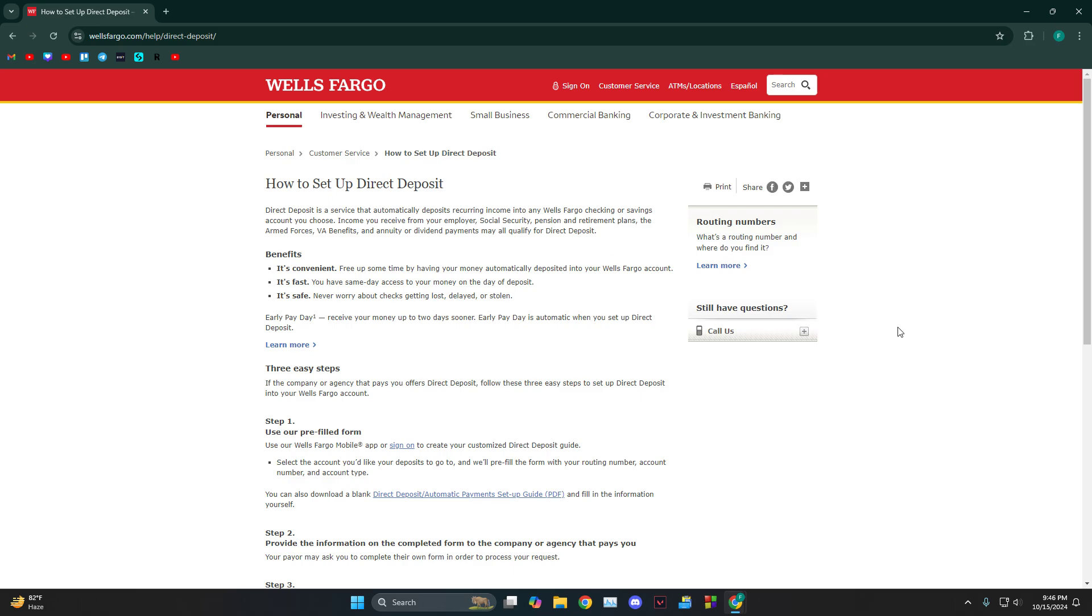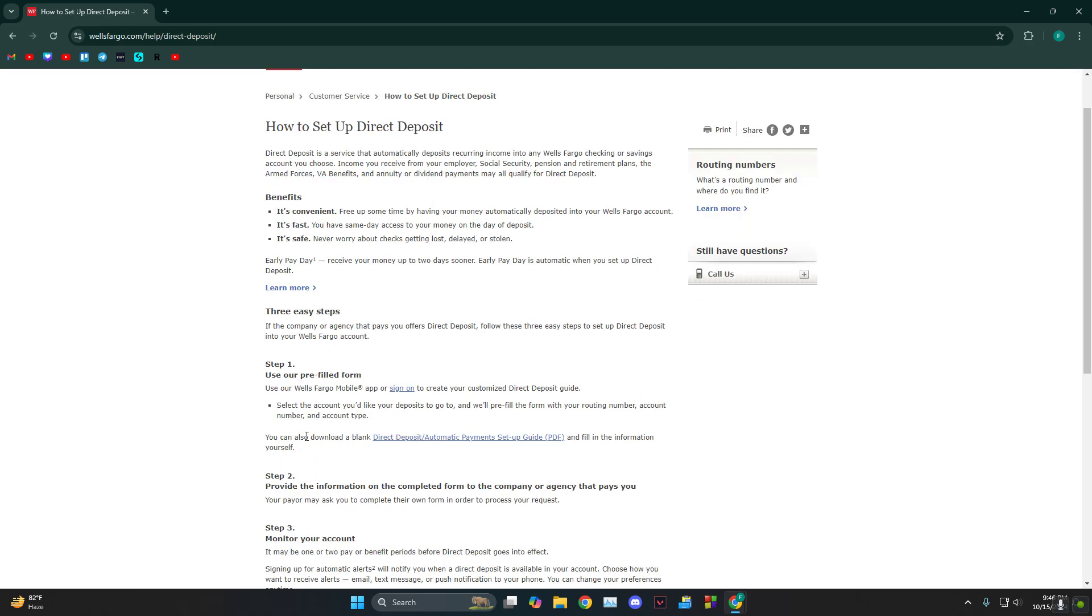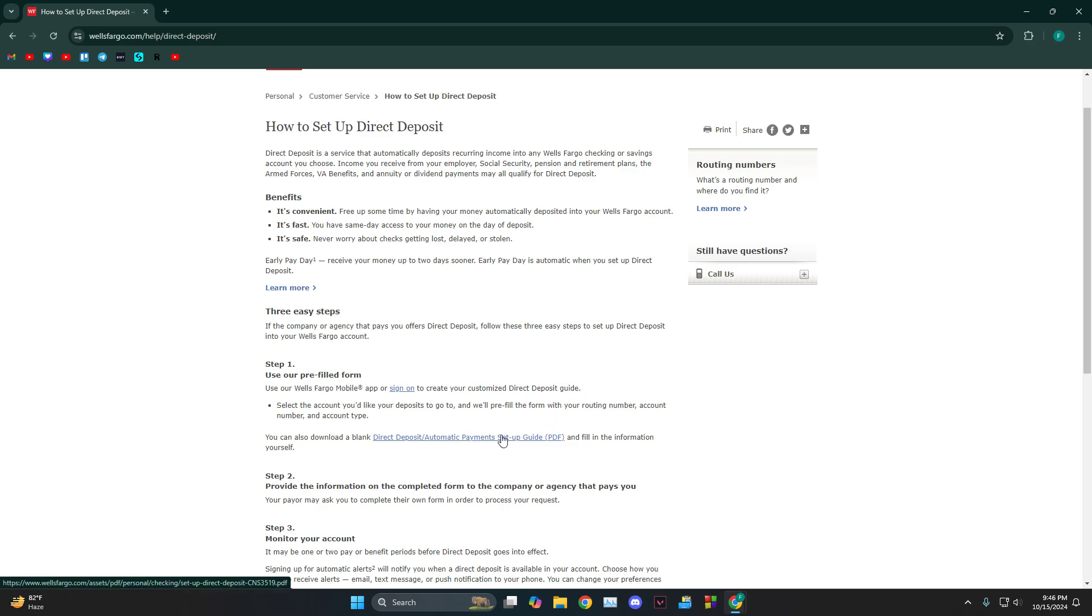It would look something like this. As you can see, you can either sign in to create your customized direct deposit guide, but if you just want a blank one, you can just click on this one.